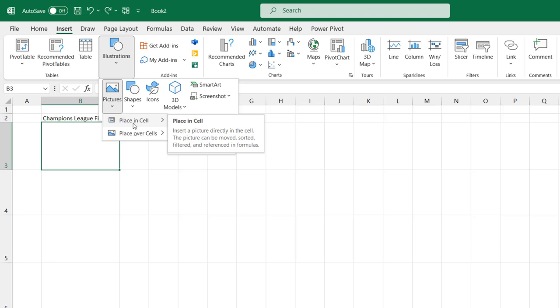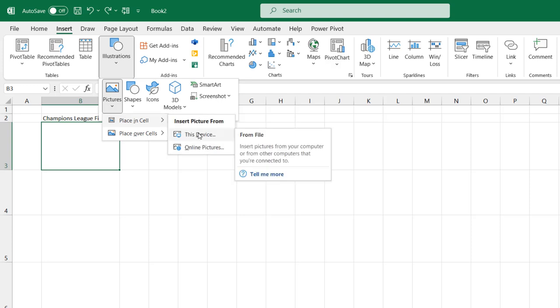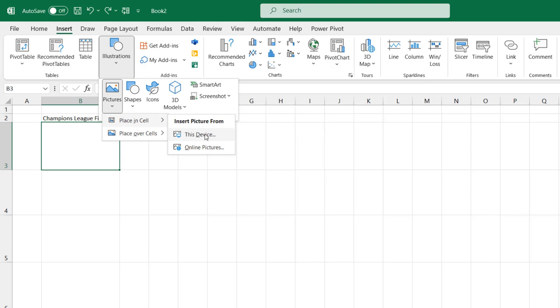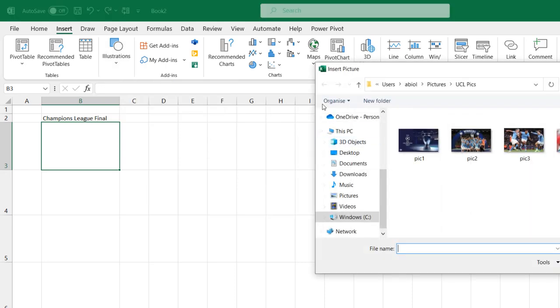Now I'm going to click on this arrow and then you can see you can insert from your local machine or from online pictures. So I'm going to insert from this device.